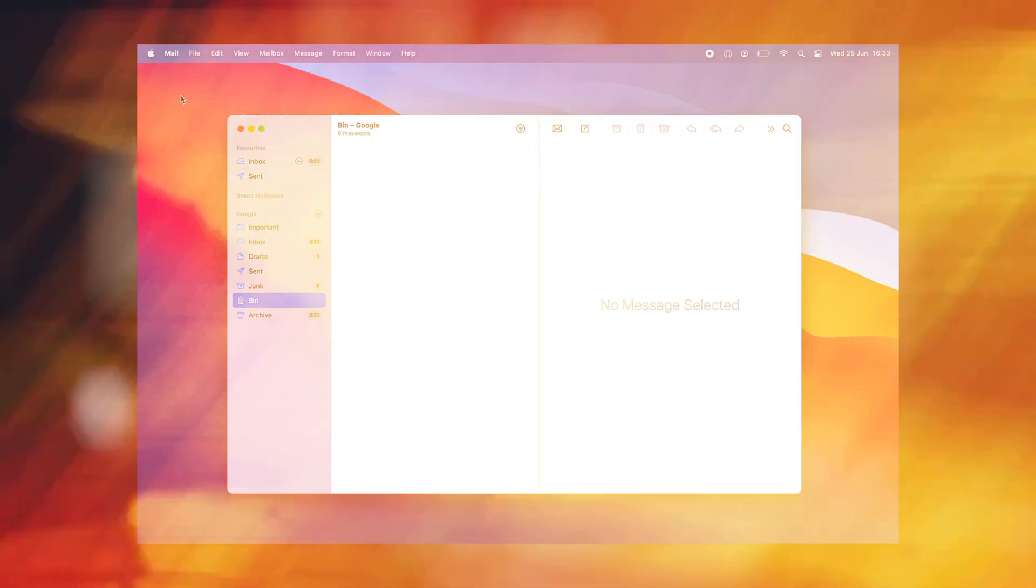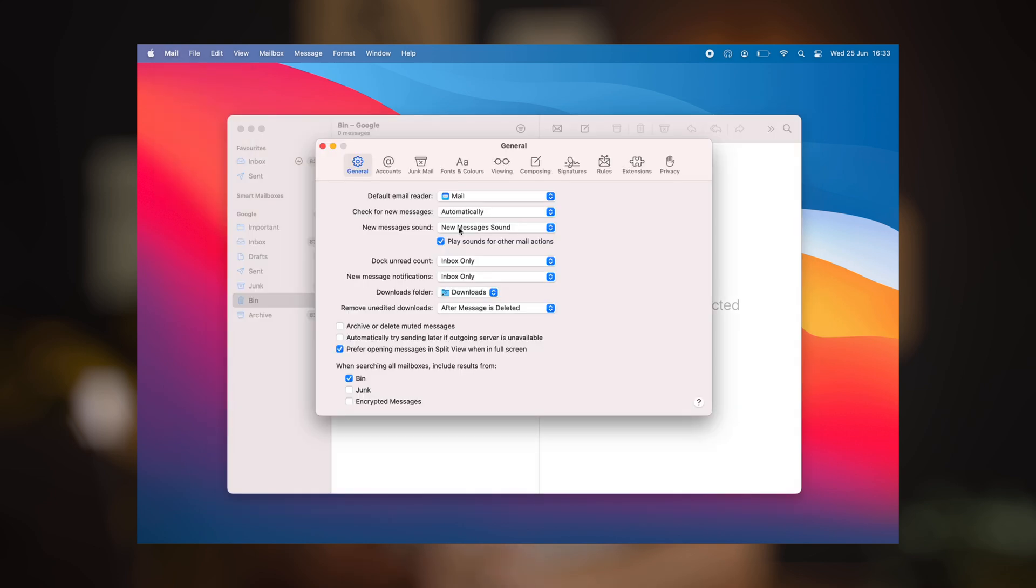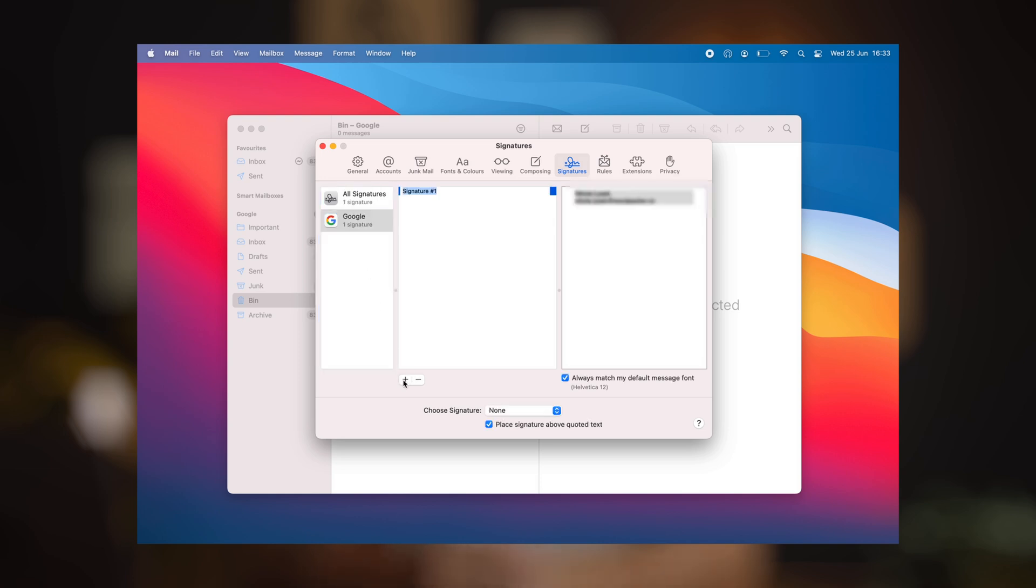If you already have a signature created, we can now add it to Apple Mail. To do so, let's open the Preferences and move to Signatures. Now, choose an email address to which you want to add your signature and click the Add button.